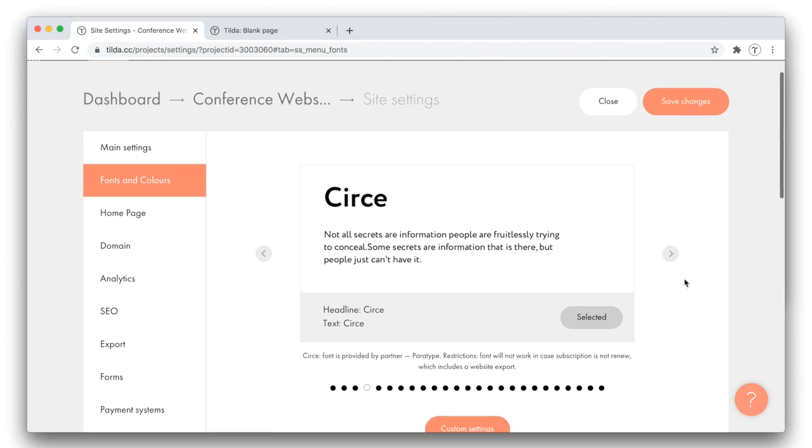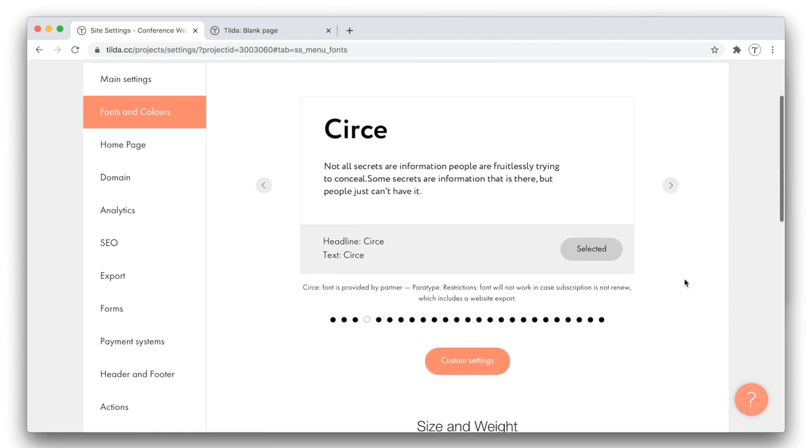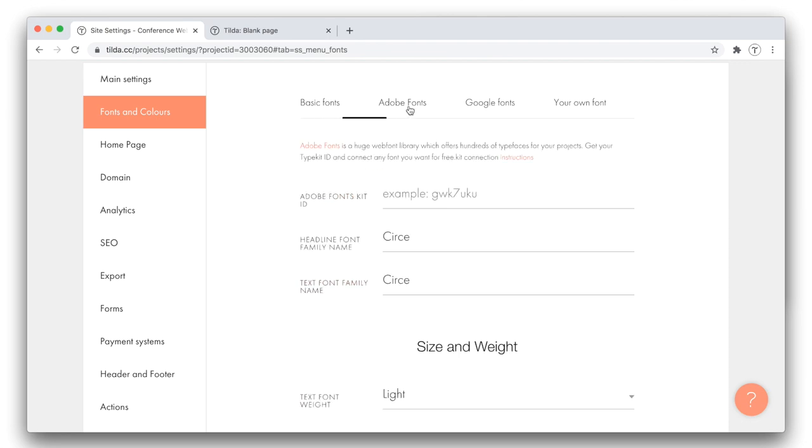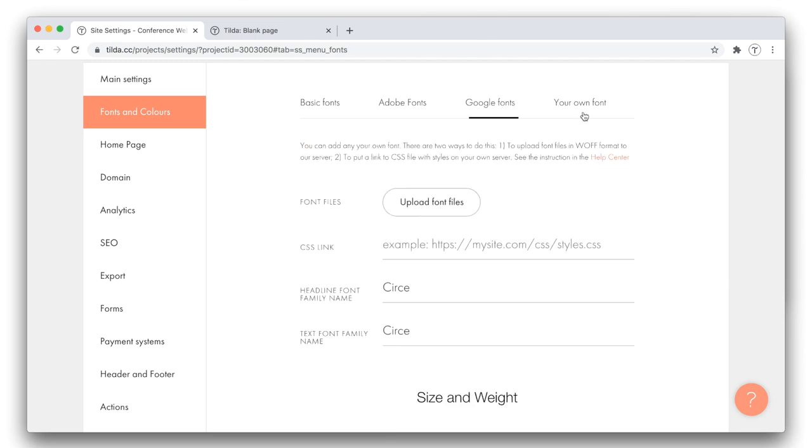Here, you can once again switch between the font pairings, or you can hit the Custom Settings button for the Advanced Settings, allowing you to assign different font families to the headlines and the body text. Besides, you can connect different services, such as Adobe Fonts, Google Fonts, or upload your own custom fonts.